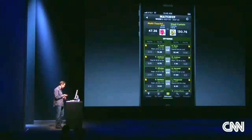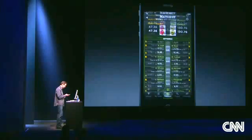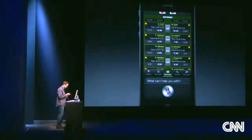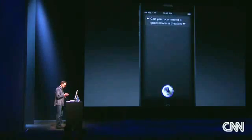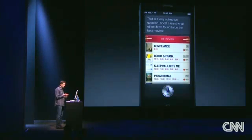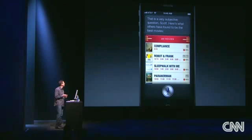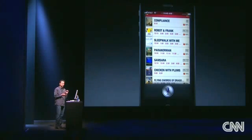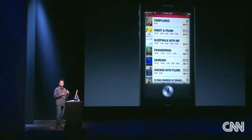Siri has also learned a lot more about movies. So I can ask, "Can you recommend a good movie in theaters?" Checking for movies — that is a very subjective question. Here's what others have found to be the best movies. You can find all sorts of information about movies, sort by rating. Siri also knows a lot more about restaurants, so it can help find a restaurant and even help you book a table.